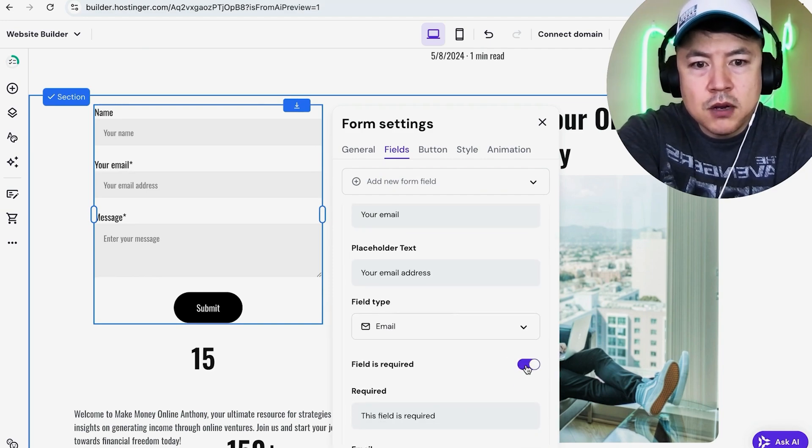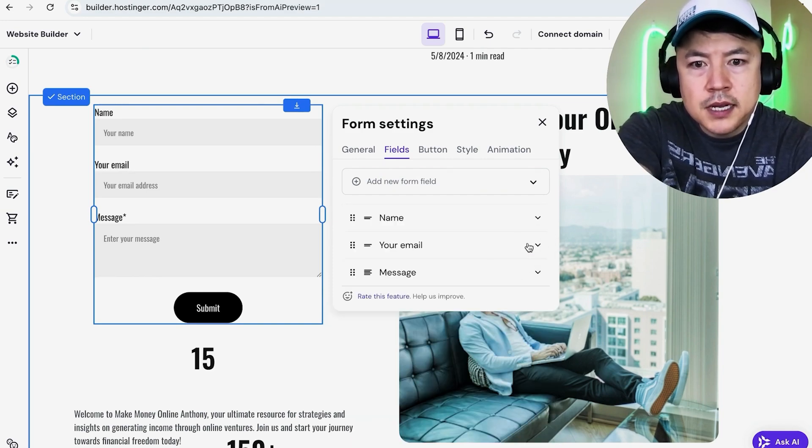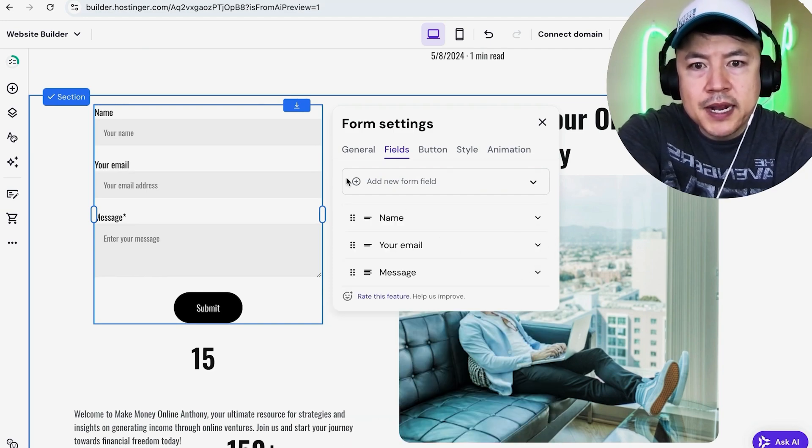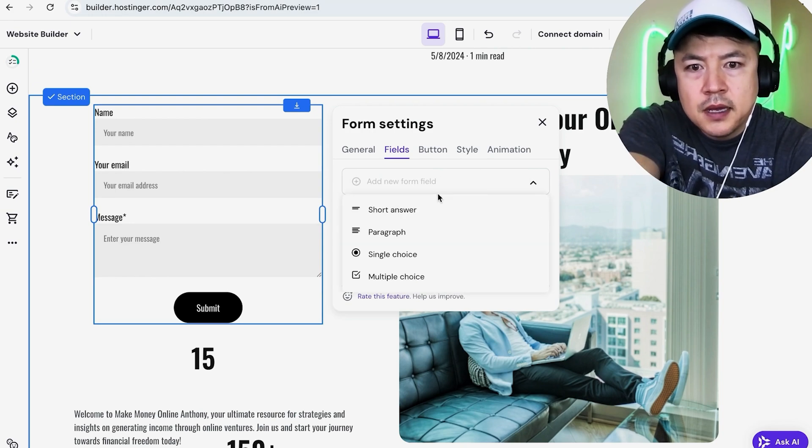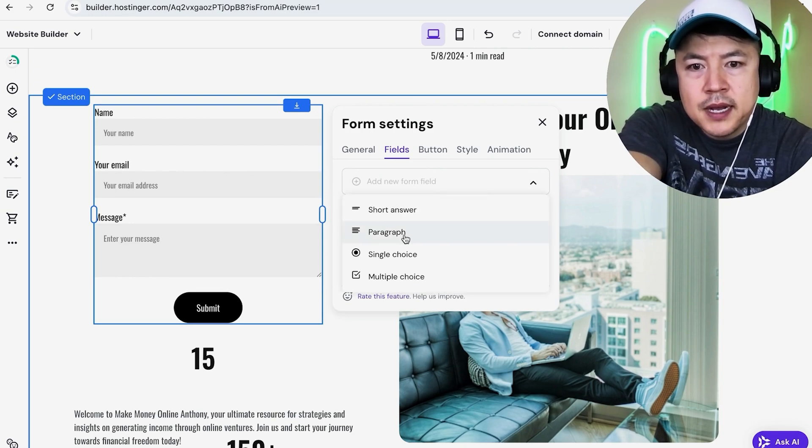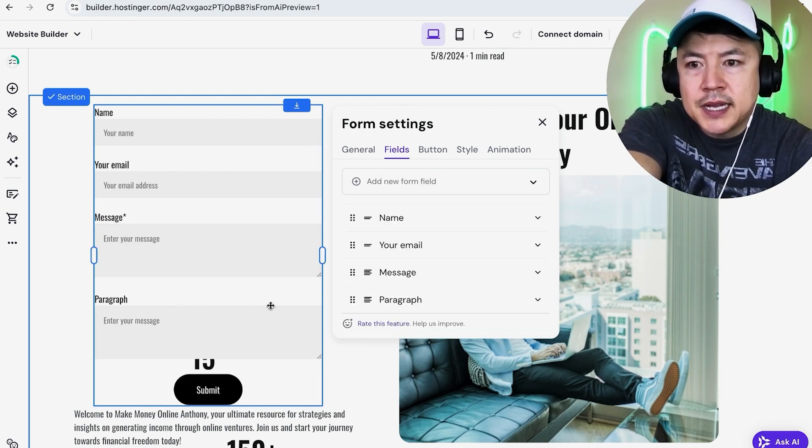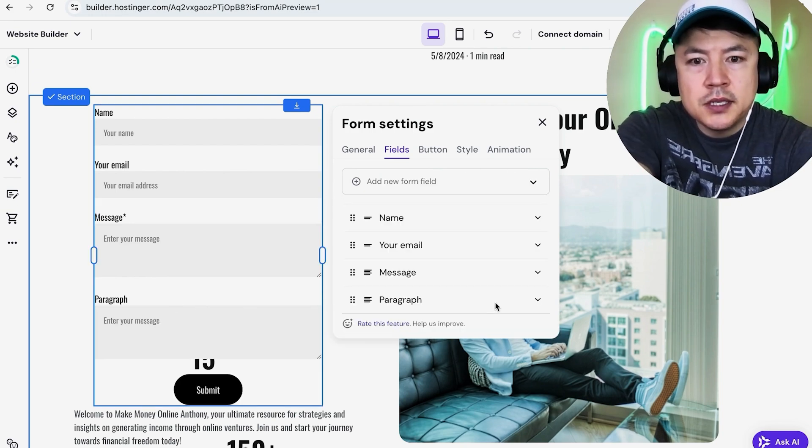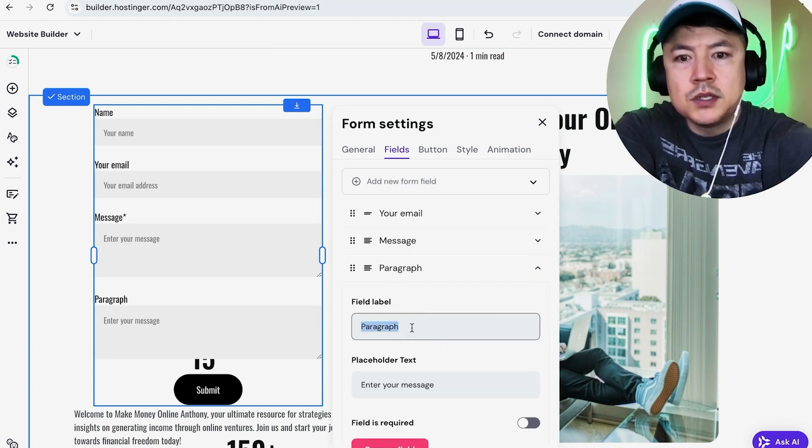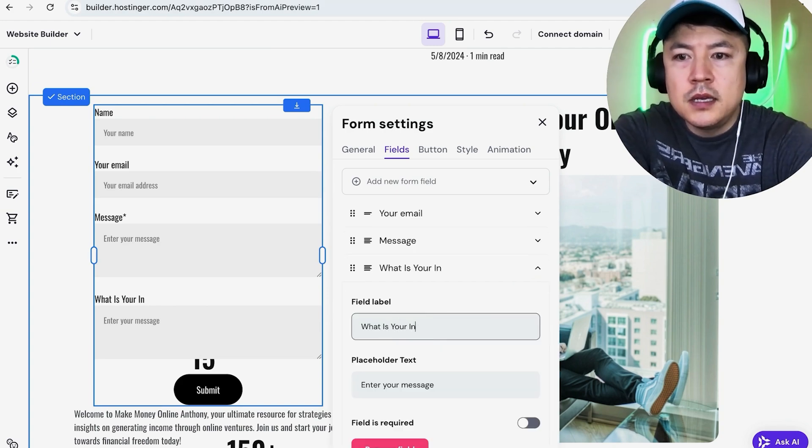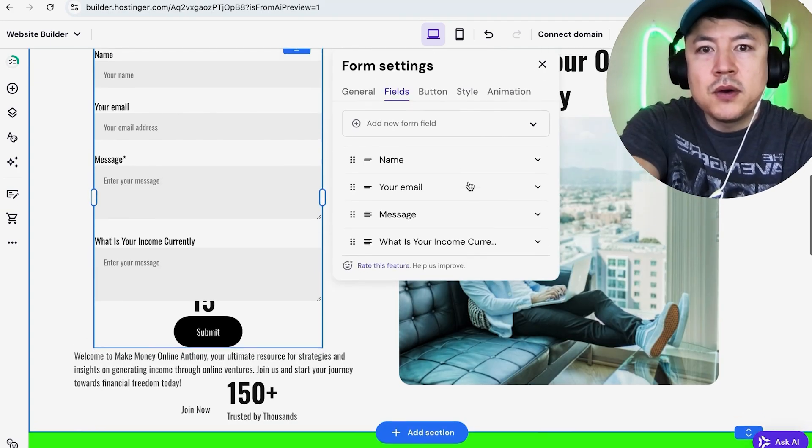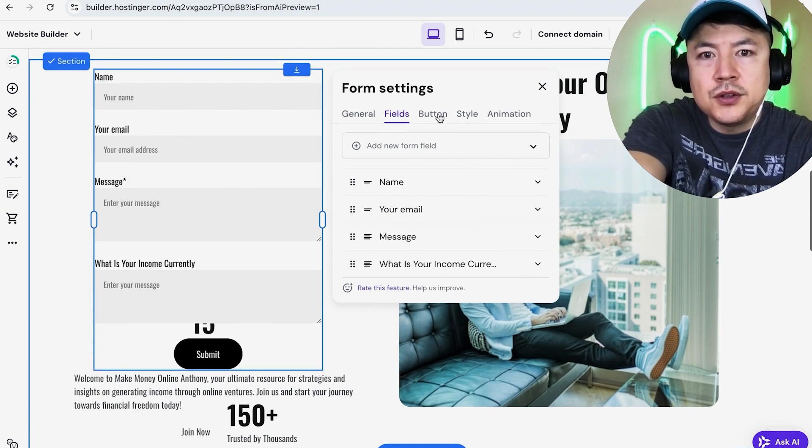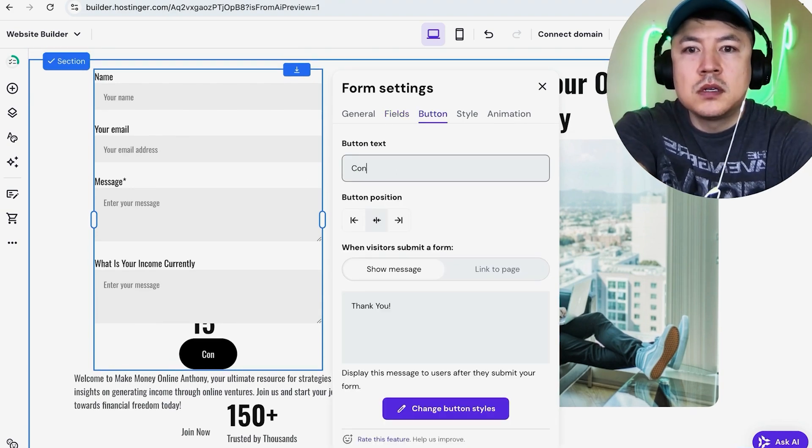We can add a new field by opening here. Maybe we want to go ahead and put a paragraph so that way they can type in their situation. Maybe this is about income, so we'll just say 'What is your income currently?'